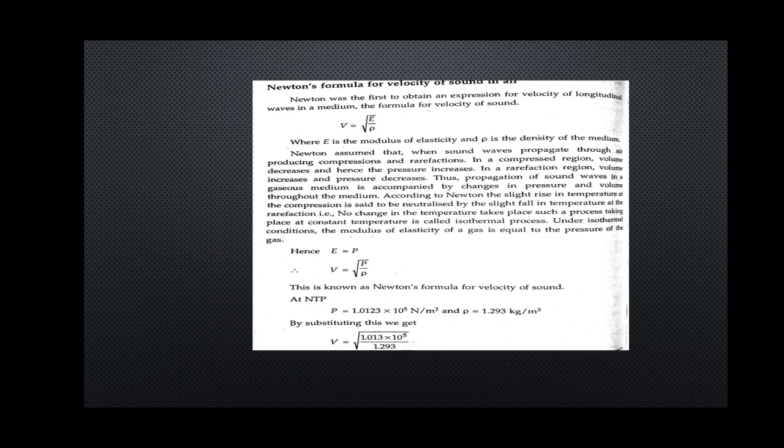Newton-Laplace formula was accepted. The question for six marks: explain Newton's formula for velocity of sound and explain Laplace's correction. Both explanations carry six marks.